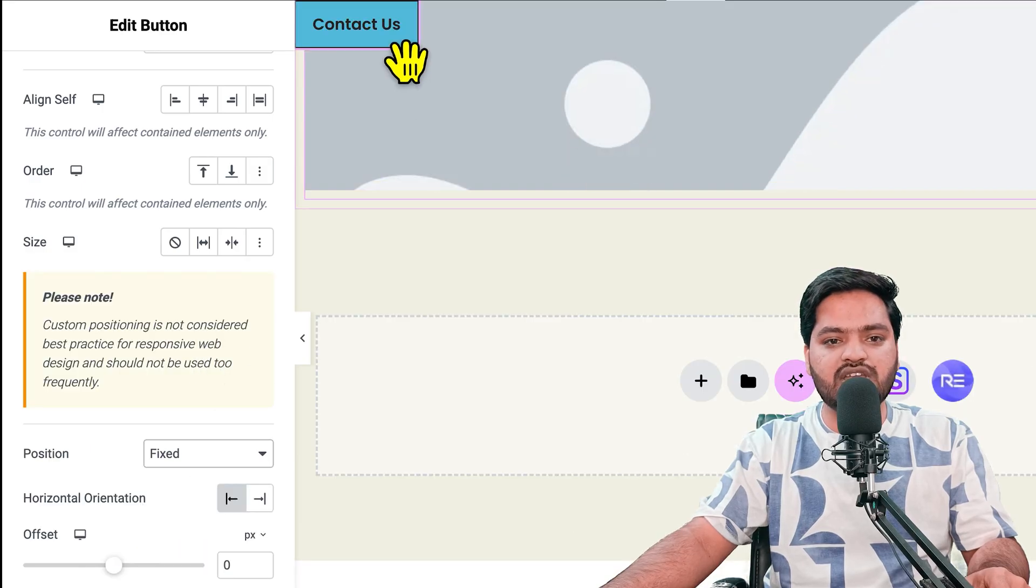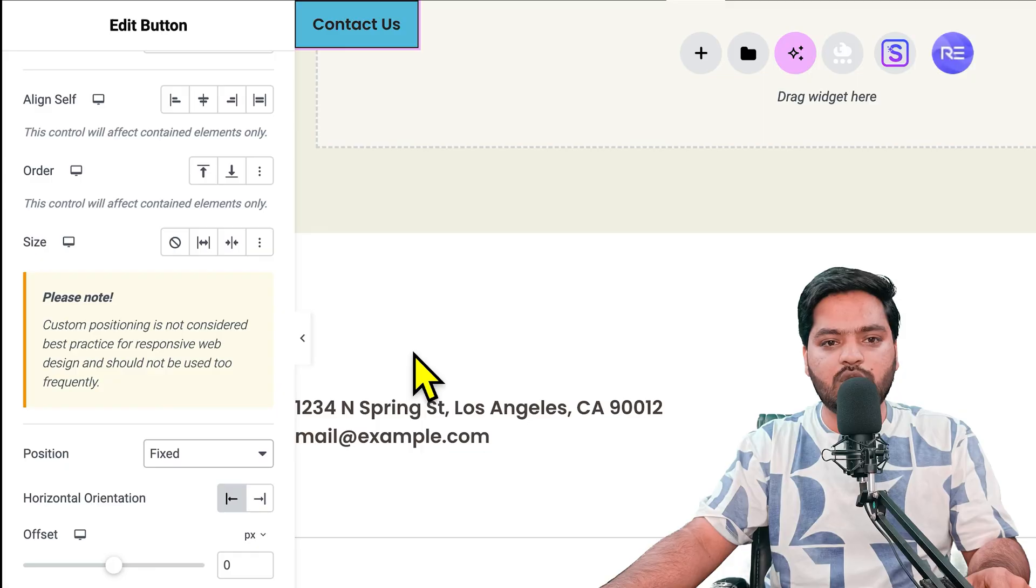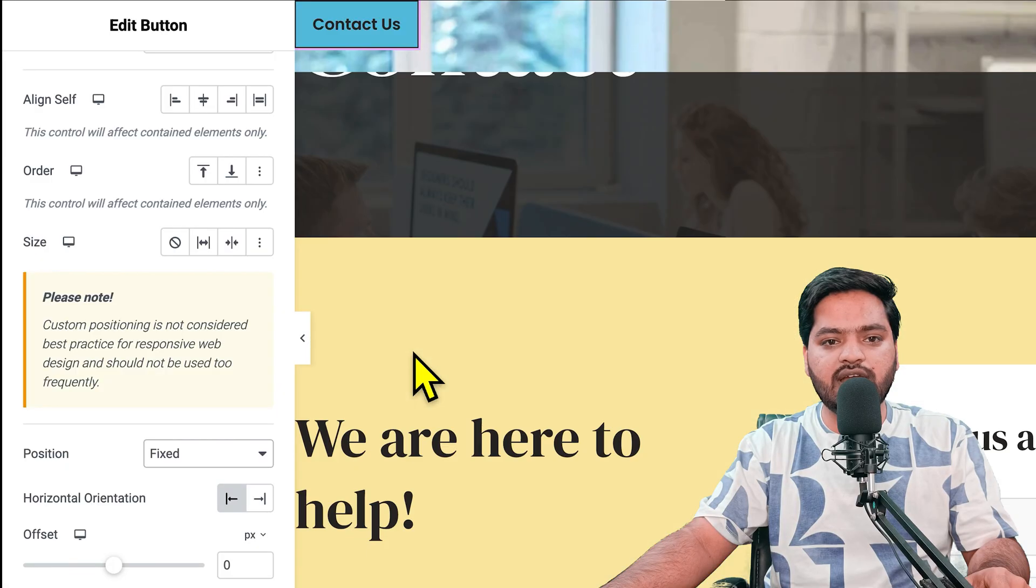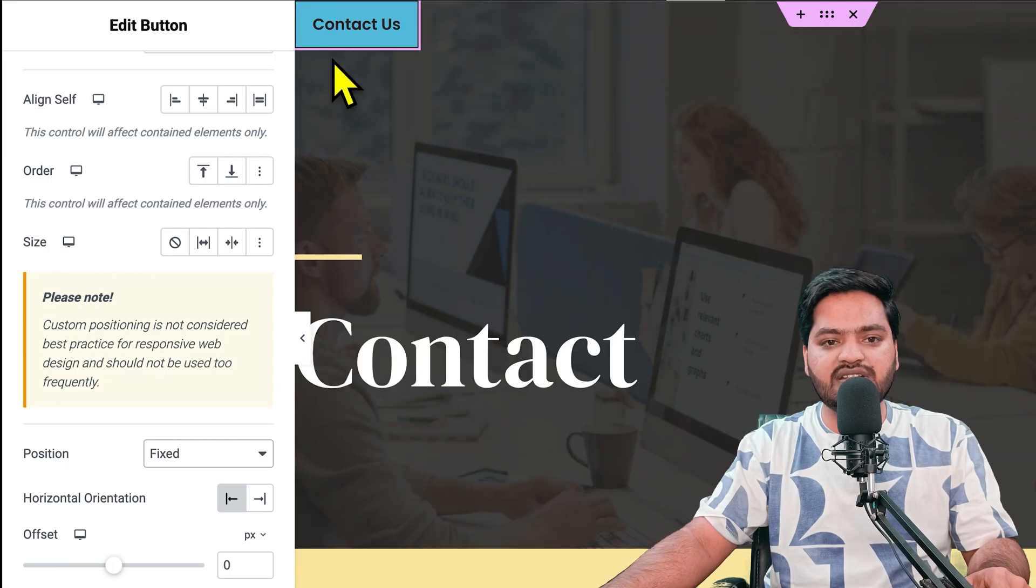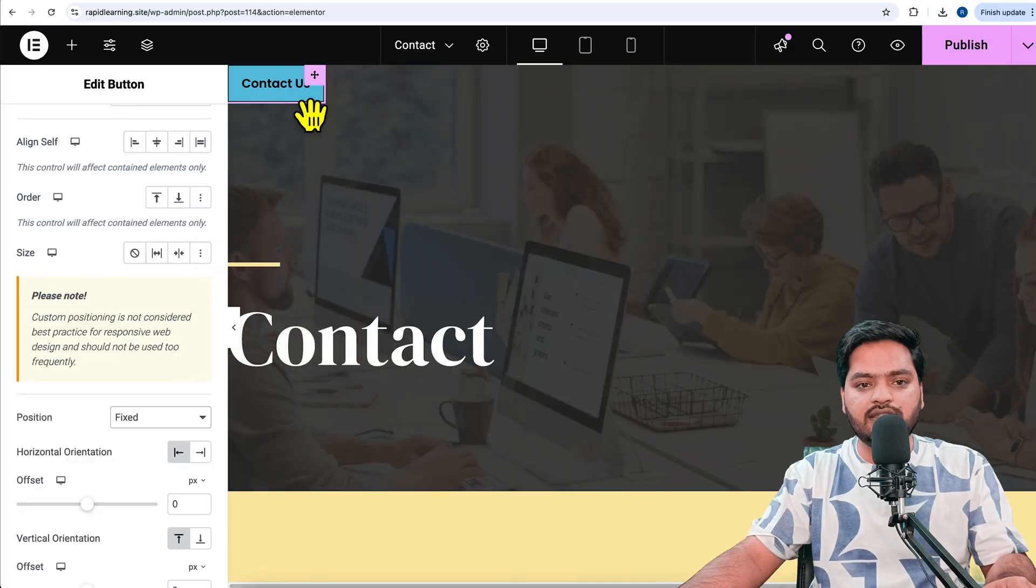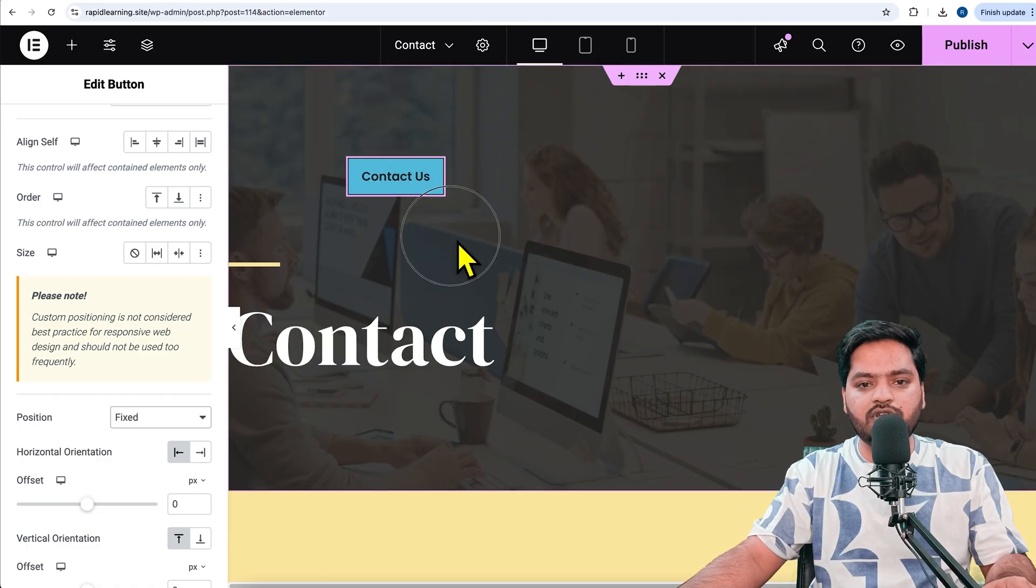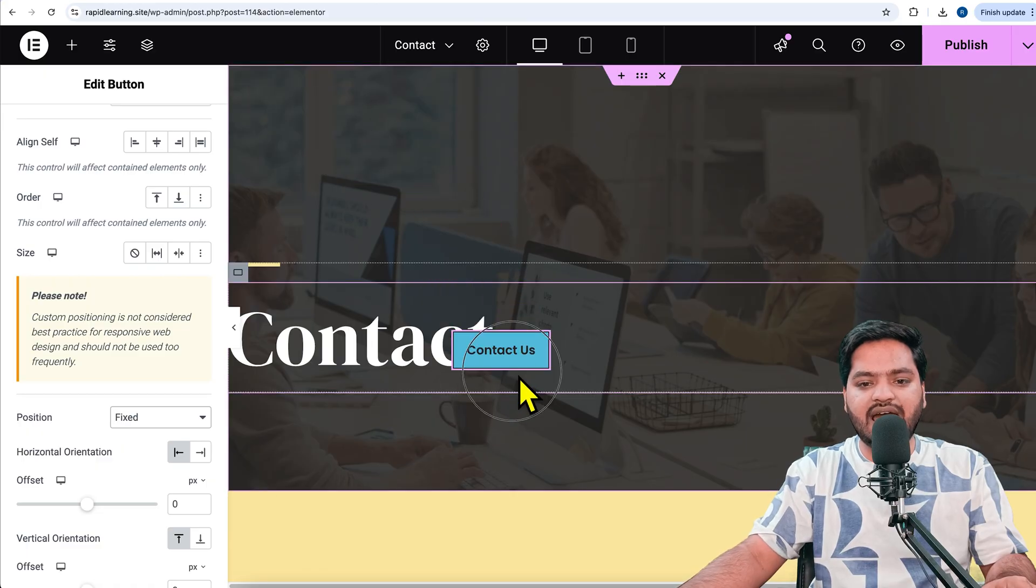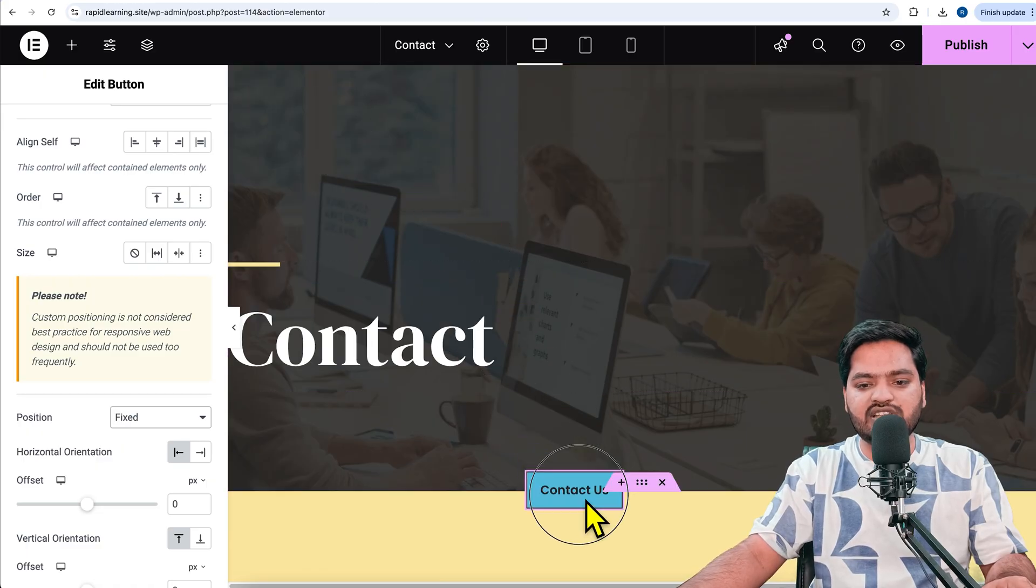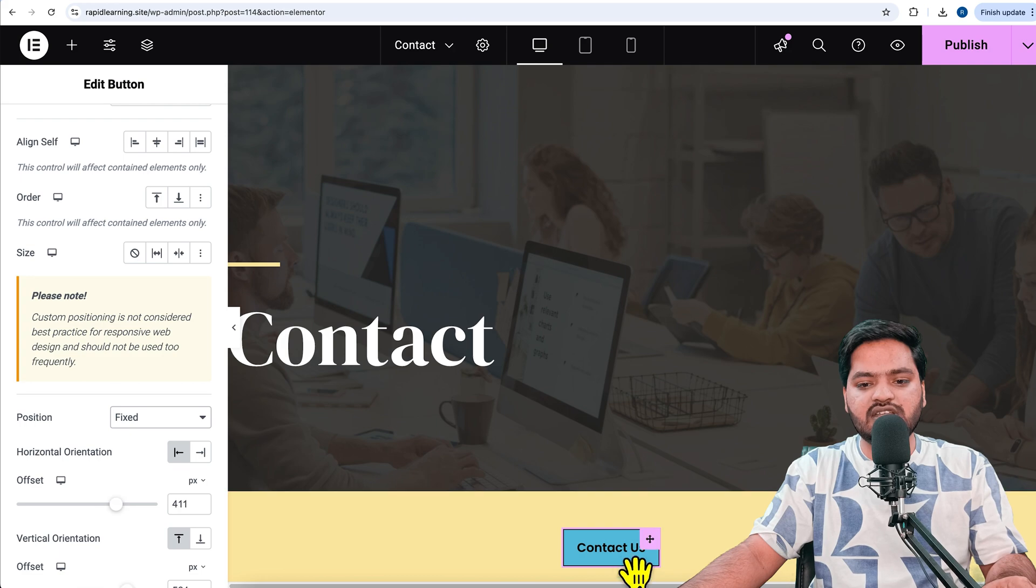You will see an option called 'Position.' By default, it is set to default. You need to click on 'Fixed.' Once you click on fixed, the button becomes fixed. Now, even if I scroll up and down, the button stays in the same place.